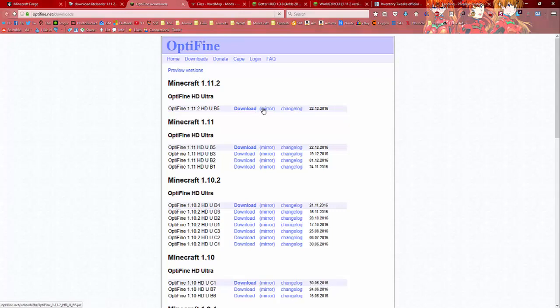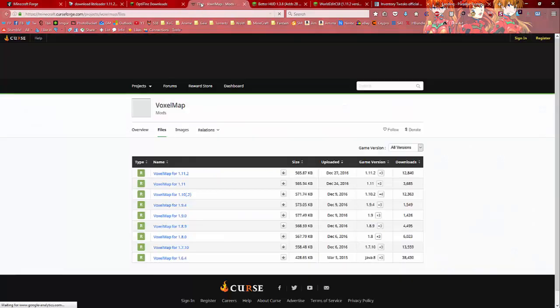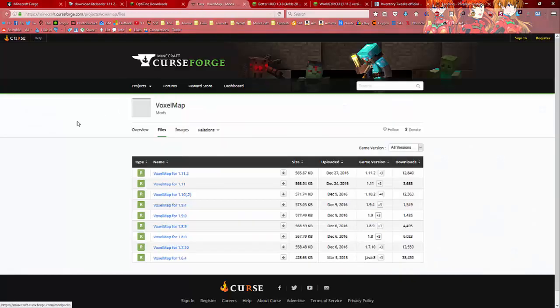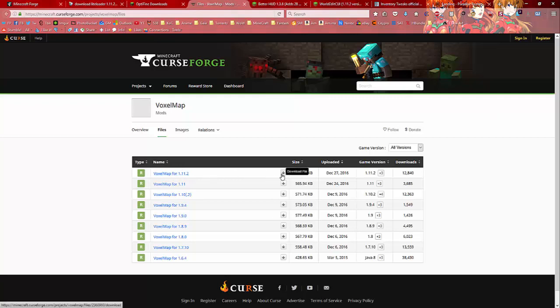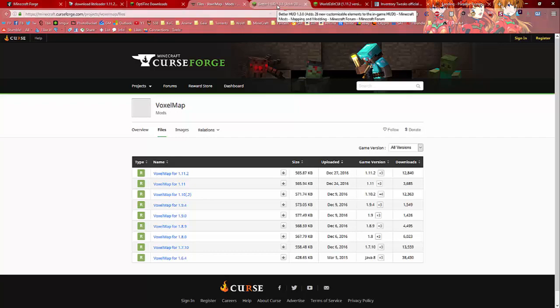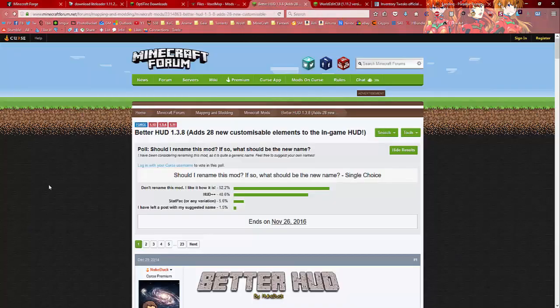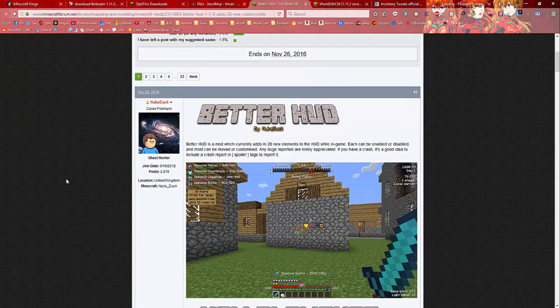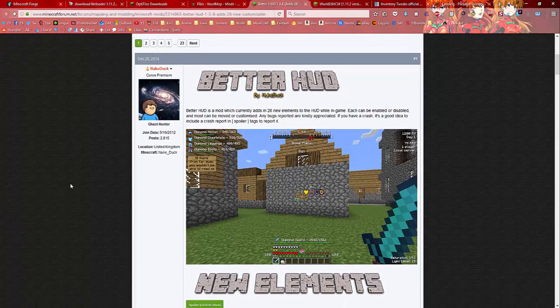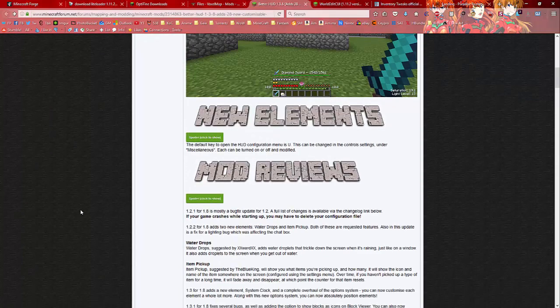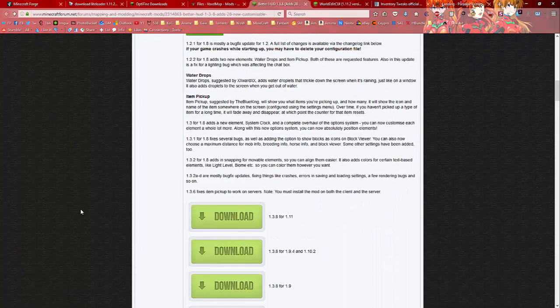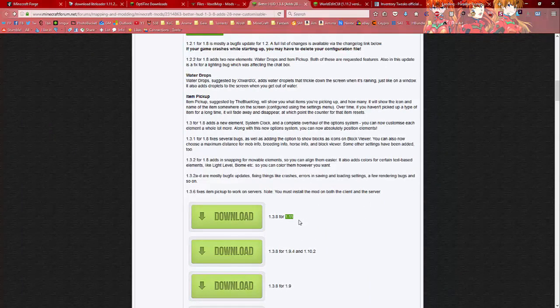If you want, you can download Optifine as well, download it from here. I'm also installing a minimap - you can install Voxel Map 1.11.2 as well, download it here. An optional mod is the Better HUD. You could install this to have a display of some information of your Minecraft as you play.